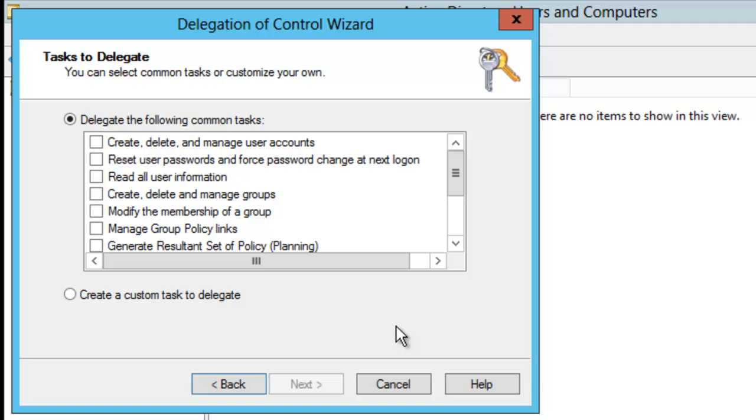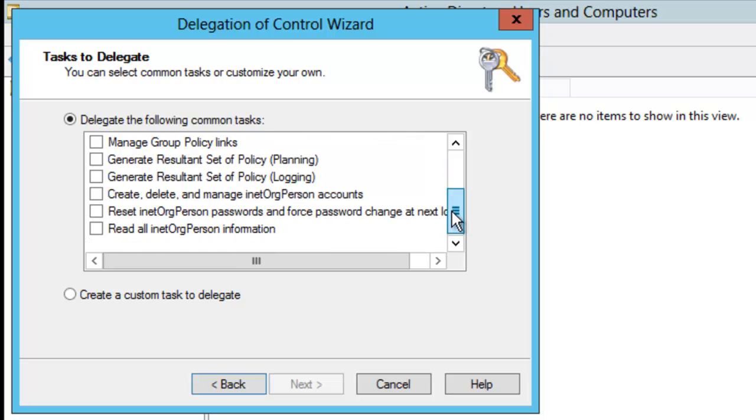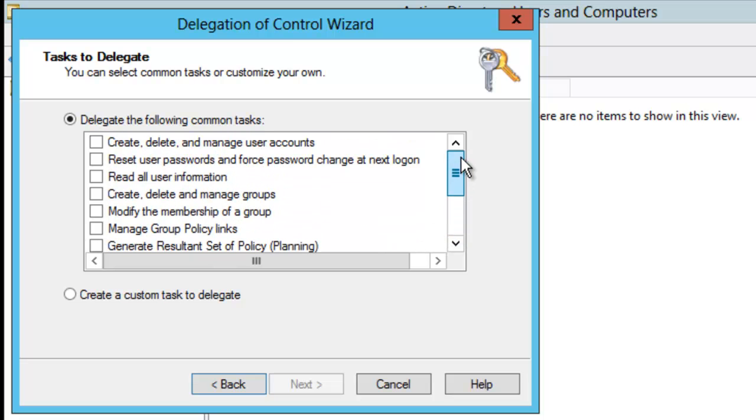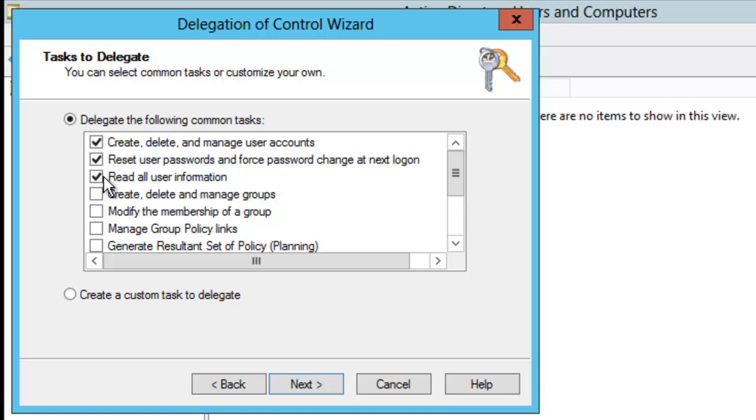Now, at this point, I can pick and choose individual things that the Account Operators can do. For example, I can choose Create, Delete, and Manage User Accounts. I can allow them to reset user passwords and force password changes at next logon. I'm going to allow them to read all the user information. I'm going to allow them to create, delete, and manage groups. And I'm going to allow them to modify the group membership.